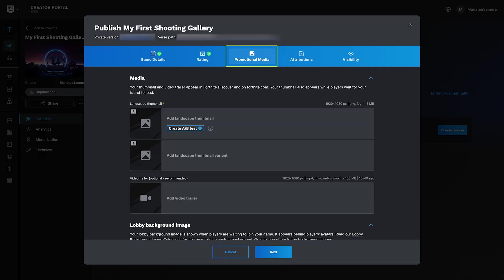Now, head to the Promotional Media tab. Here, you can upload thumbnails, a lobby background image, and even a trailer video.